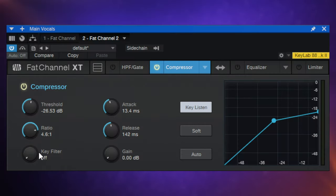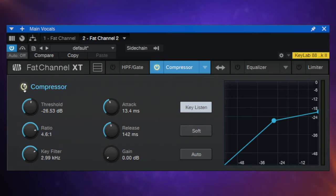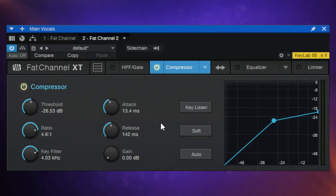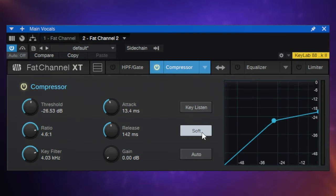To hear what frequencies the compressor is hearing, we have the key listen switch. Switch that on, play the track, and you can hear the filtered signal. When it's all the way down it's completely off, so only once you start moving it will you hear a change. If we wanted the compressor to kick in based on low frequencies, we'd set it low; for high frequencies, the same idea. Keep in mind it isn't actually changing the sound — the whole frequency range is still being compressed, it's just what's triggering it. We also have a soft knee button which makes the ratio happen in a more gradual way around the threshold.